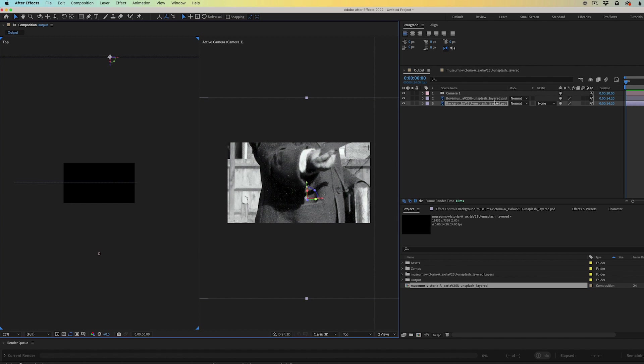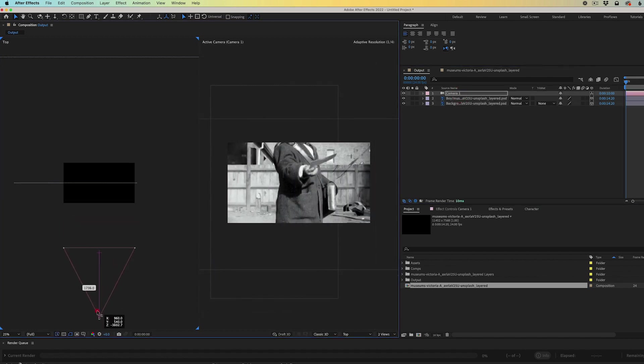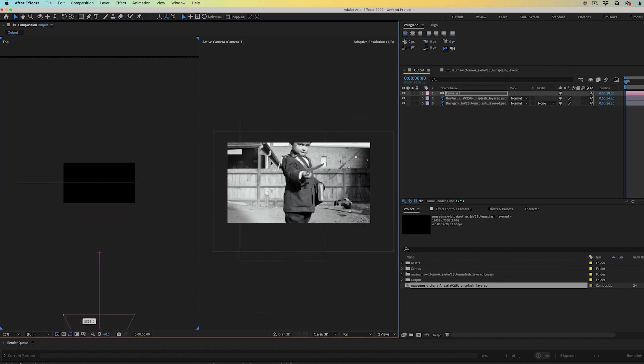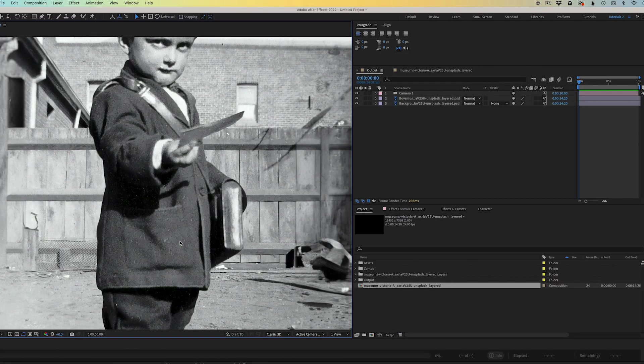Next, I'll select the camera and I'm going to pull it back in Z space as well so I can frame up the boy with the background fence.